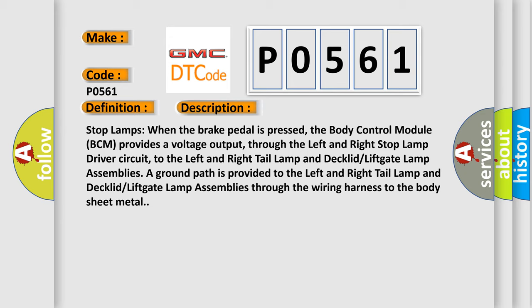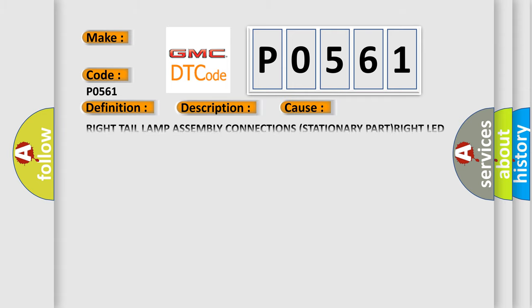A ground path is provided to the left and right tail lamp and declared lift gate lamp assemblies through the wiring harness to the body sheet metal. This diagnostic error occurs most often in these cases: right tail lamp assembly connection stationary, or right LED side marker control circuit shorted to ground.